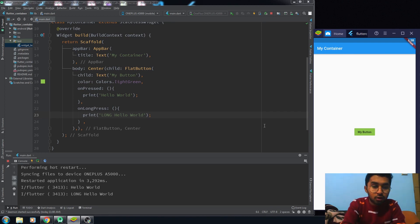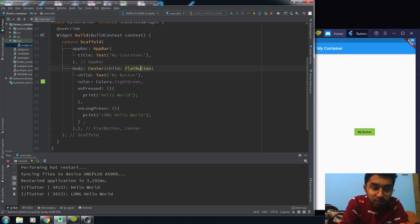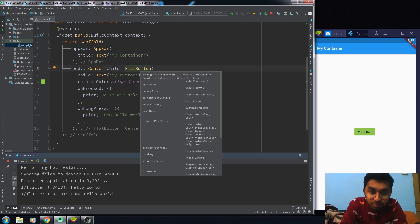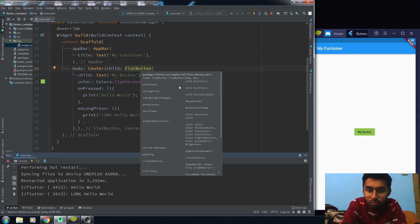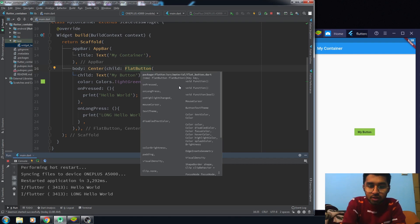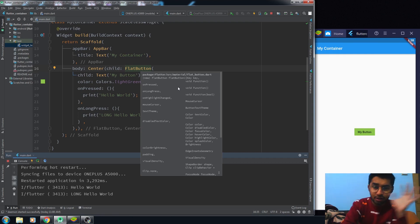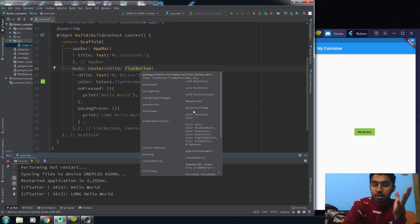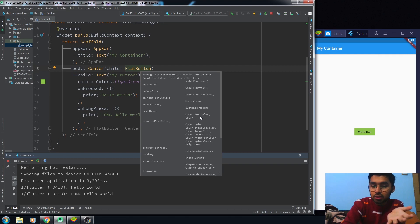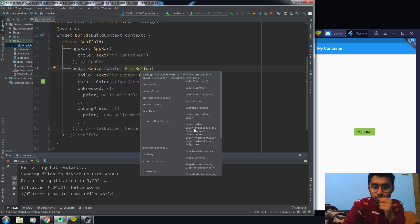Now we also have the design properties, but I think we should not care about the design properties much. You can easily figure this out—these are easy things. What do we have in design properties? You have the buttonTextTheme, the textColor and the color which we have used, the disabledColor, focusColor, hoverColor, highlightColor, splashColor, brightness and padding.